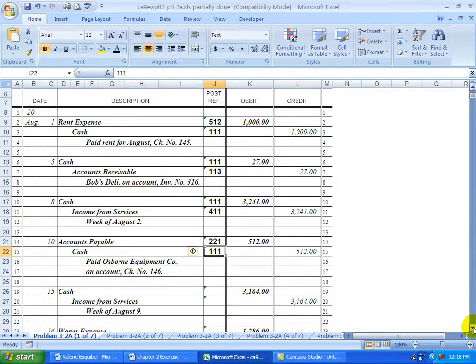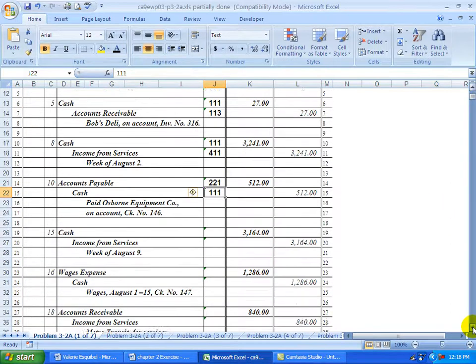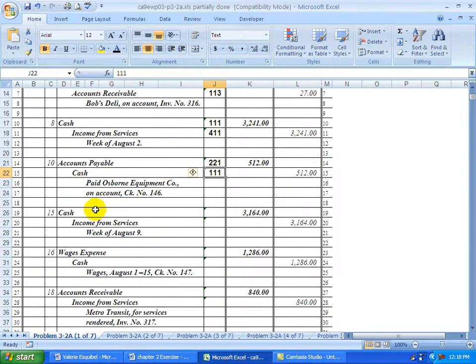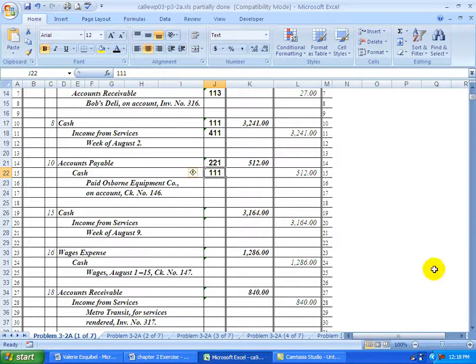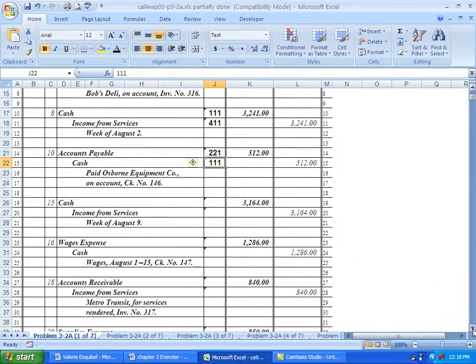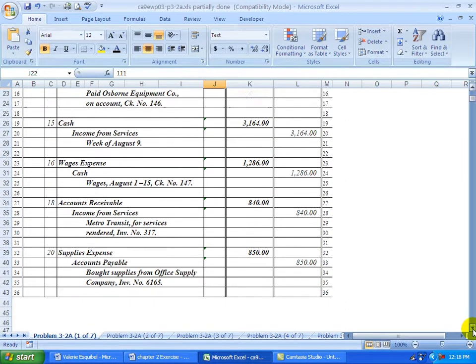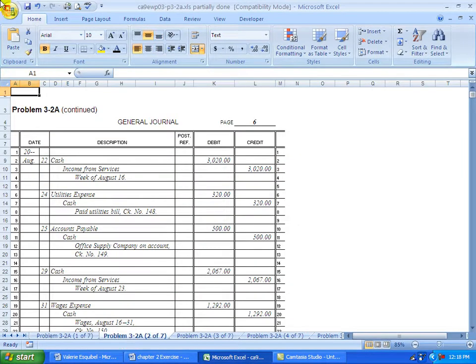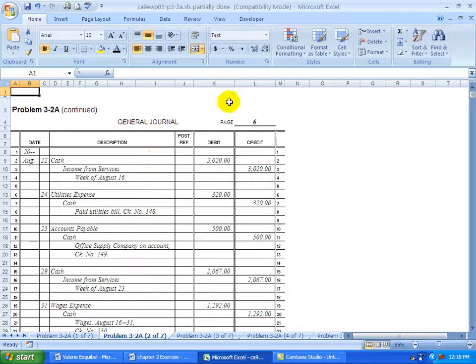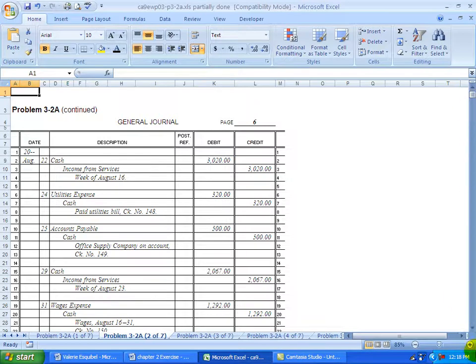So as you go through these accounts, you're just going to take them one at a time. Remember, don't fill in the number until the job is done. So this should be blank until you're finished the posting process. You would continue doing that. And then you would go to the next page. And the only thing that's different here for the post reference column in your general ledger is you're going to be doing journal page 6 instead of journal page 5.